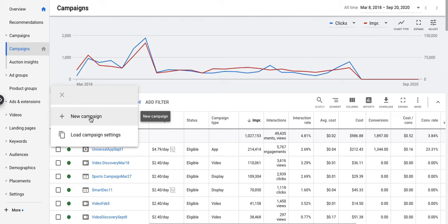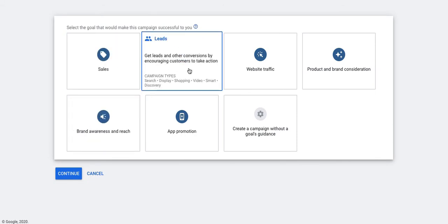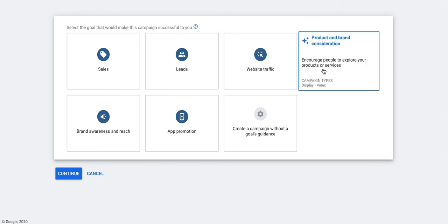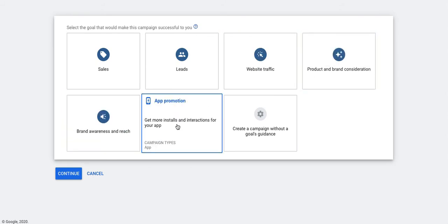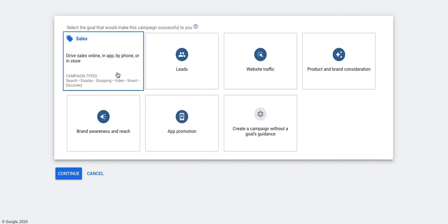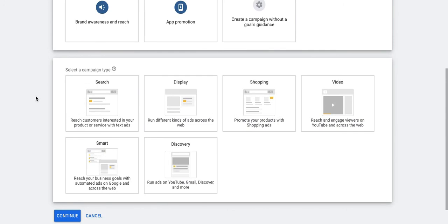Inside the campaign you can choose the goal for the campaign. That can be sales, leads, website traffic, product and brand consideration, brand awareness and reach, or app promotion. For today I'm going to look at sales as one of the goals. Once you choose that, the system will ask you to select the campaign type, so for today's session I'm going to look at search campaign.